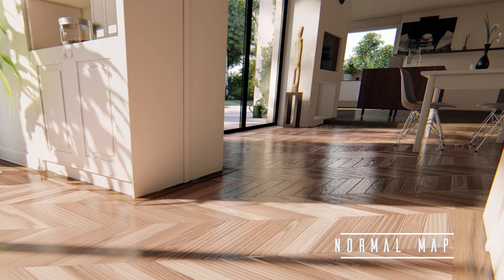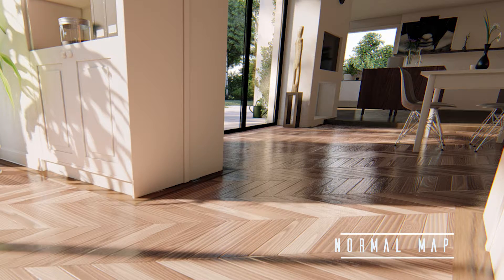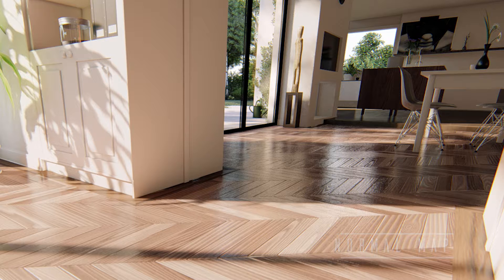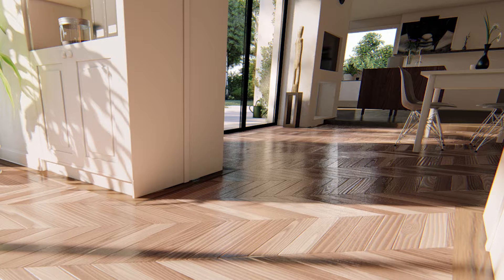The normal map slot can be used to add glossiness maps in the alpha channel.